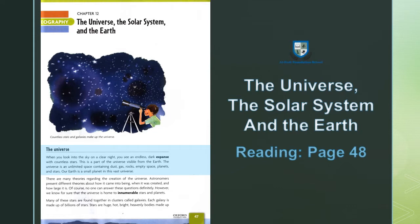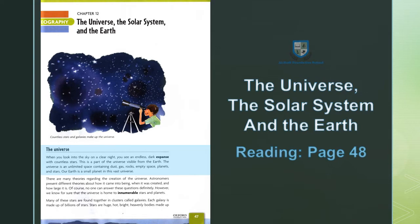Universe. When you look into the sky on a clear night, you see an endless expanse with countless stars. This is a part of our Universe visible from the Earth. The Universe is an unlimited space containing dust, gas, rocks, empty space, planets, and stars. The Earth is a small planet in this vast universe.